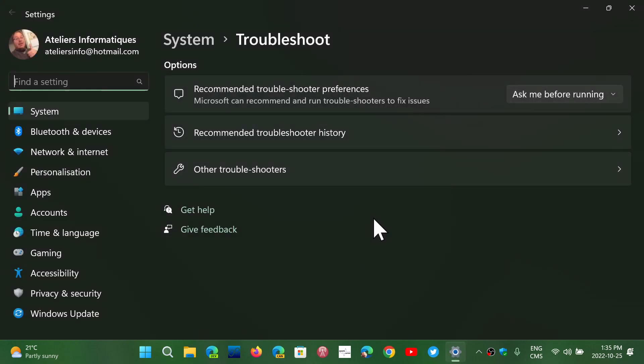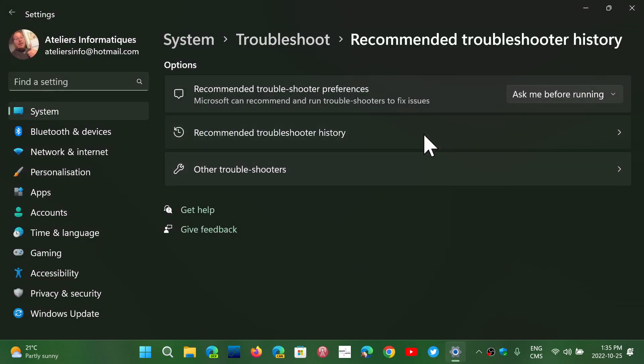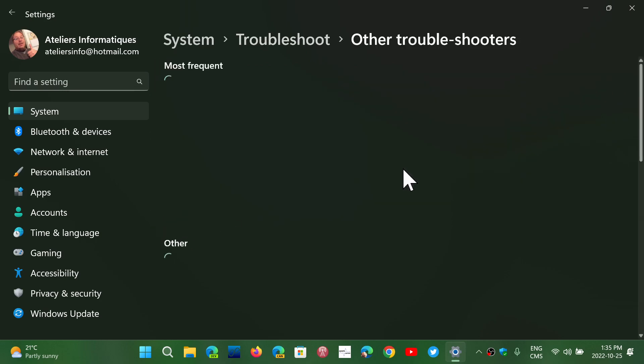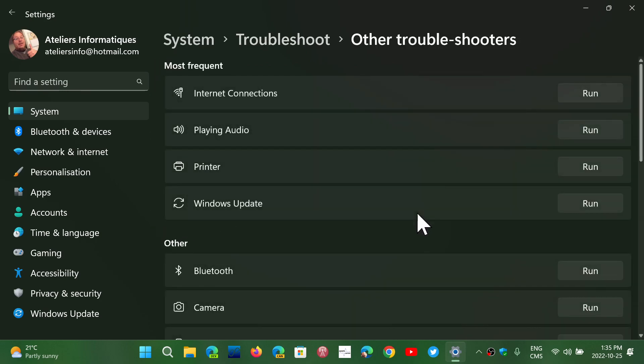In the settings of troubleshooting, you'll see recommended troubleshooters that are available. There are recommended troubleshooter preferences and other troubleshooters. Click run on the printer troubleshooter and wait for it to complete.